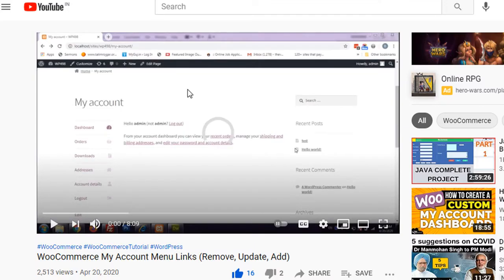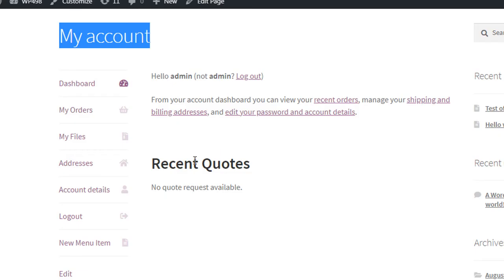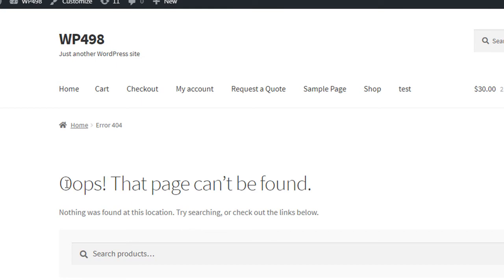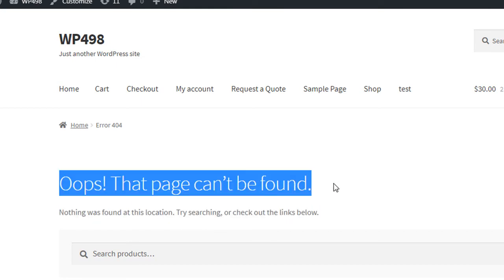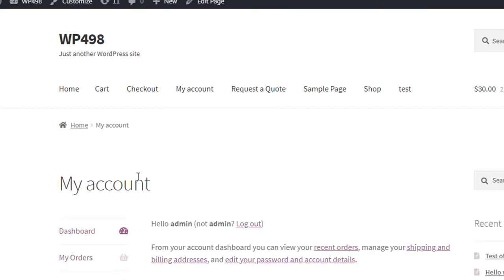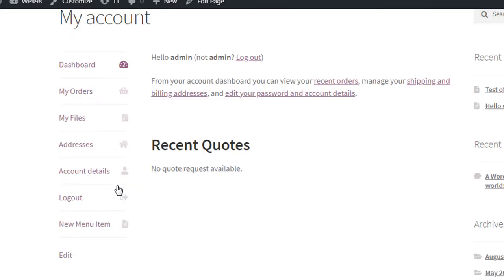In this video we are going to add actual content to the new menu item. You can see it's now showing a 404 'Page can't be found' error. Instead of that, we are going to add actual content here.